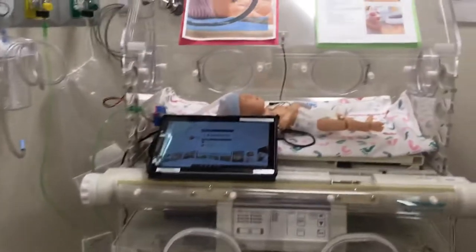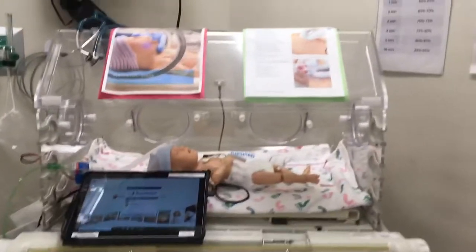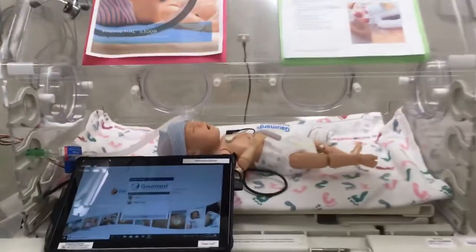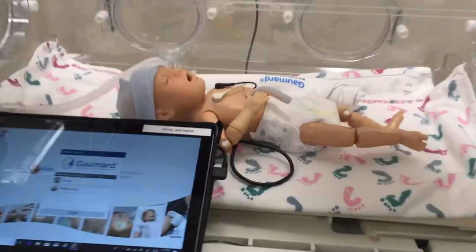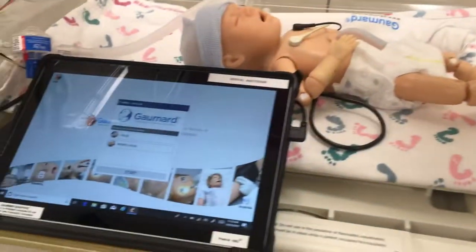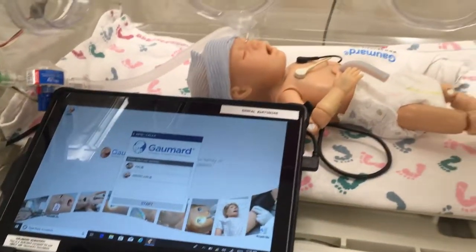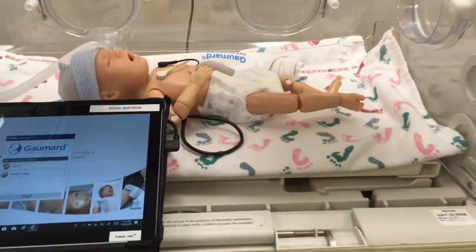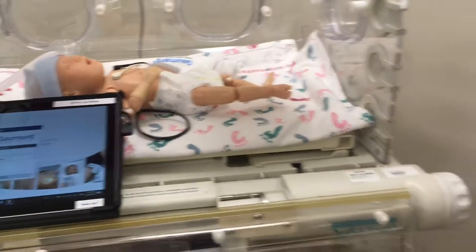And here we have a preemie — we call him Ace. I am currently working on starting him up. His battery died, so we're working on that.